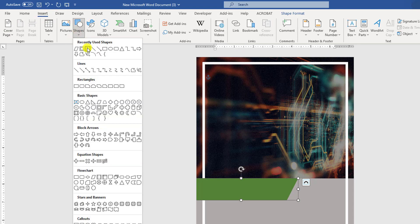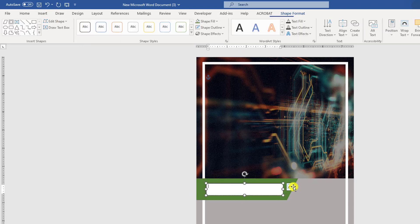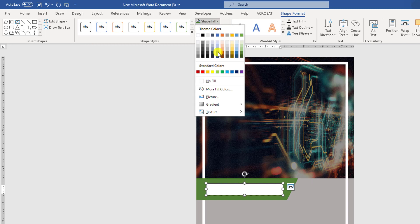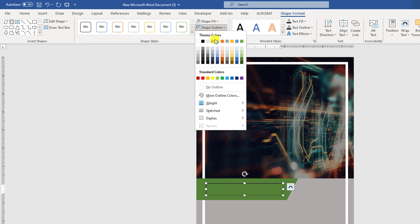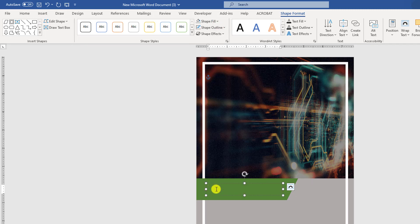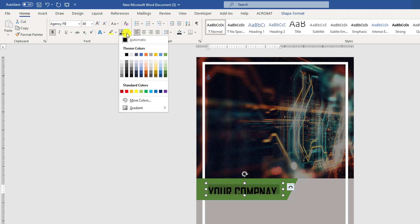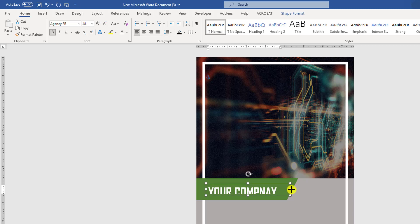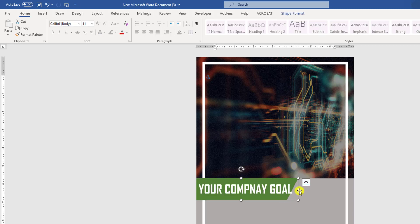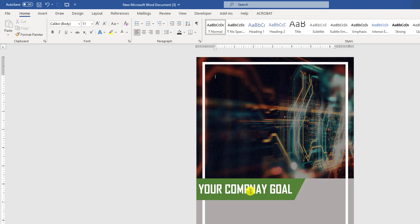Go to Insert, go to Shapes, pick a text box and drag it over here. Go to Shape Fill, make it no fill; Shape Outline, make it no outline. Write your company goal or tagline here. Select the text, go to Home, change the font to Agency FB, make it bigger, make it bold, and change the color to white.